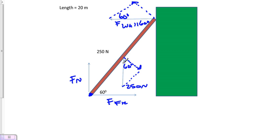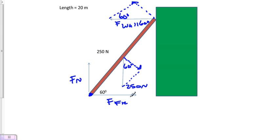We'll be able to find the value of the force of the wall. Our end goal is to find out how much friction force is needed to keep this ladder from sliding, and then we can figure out the coefficient of friction as well.